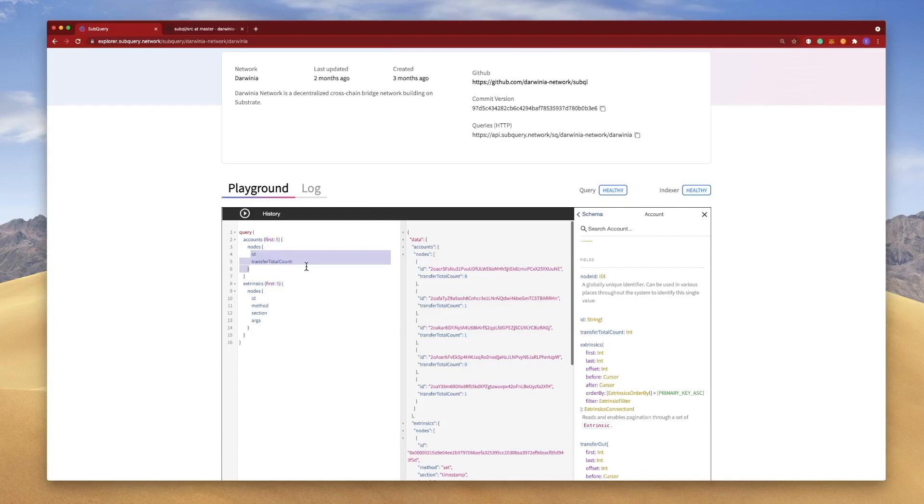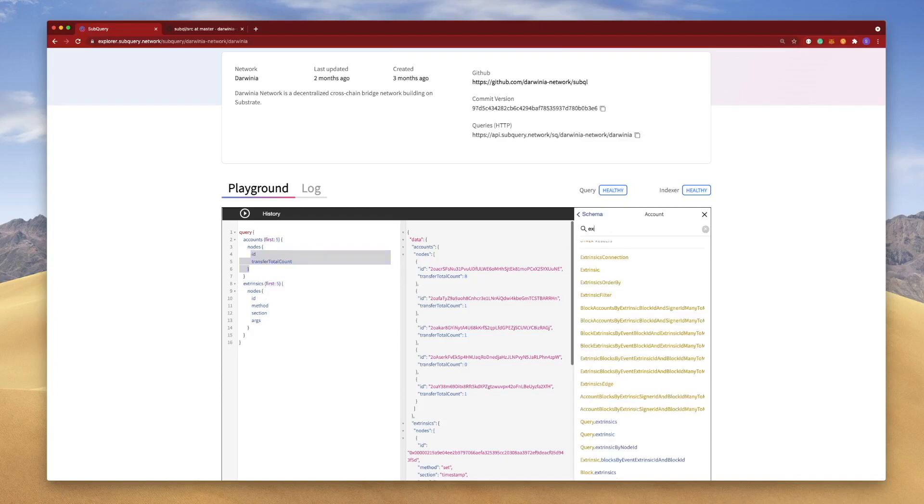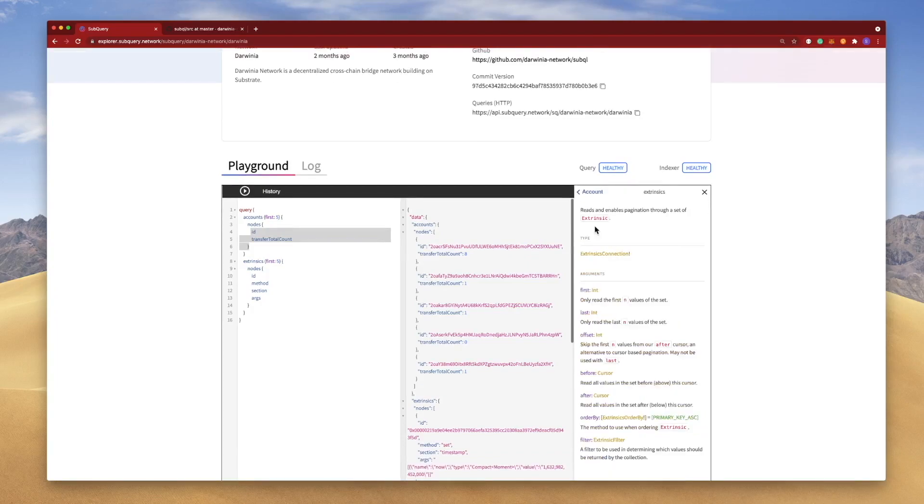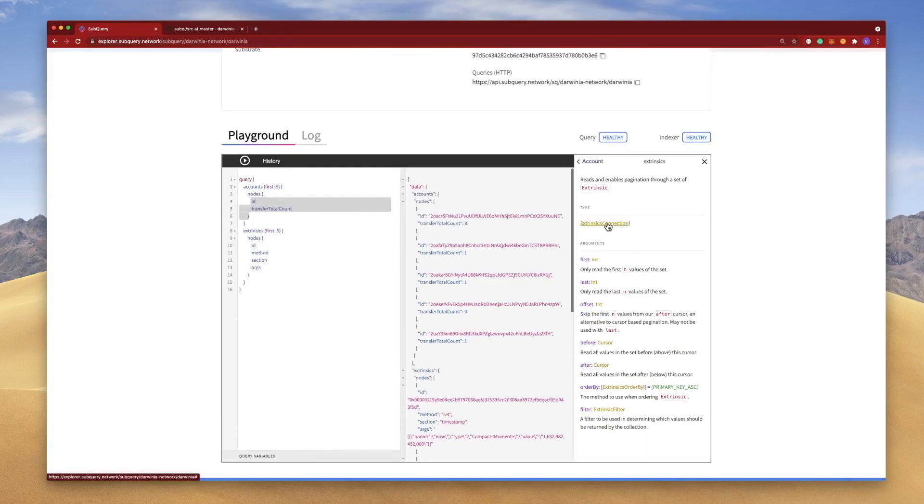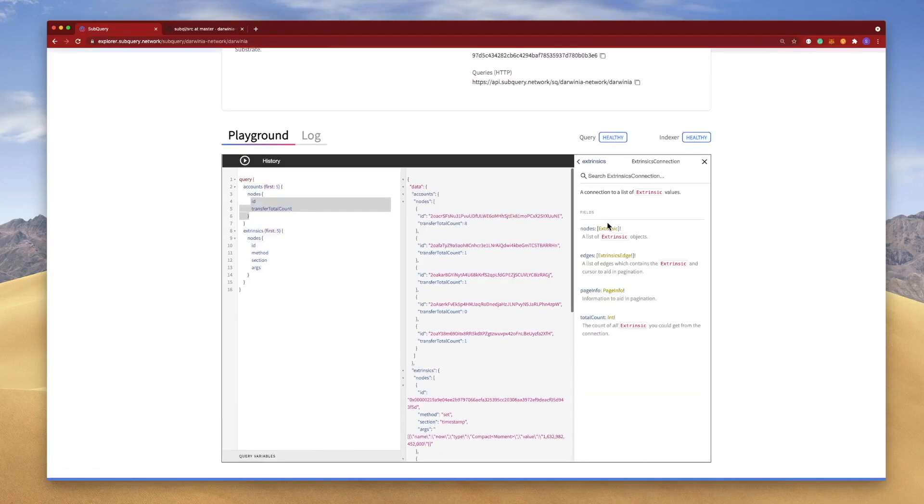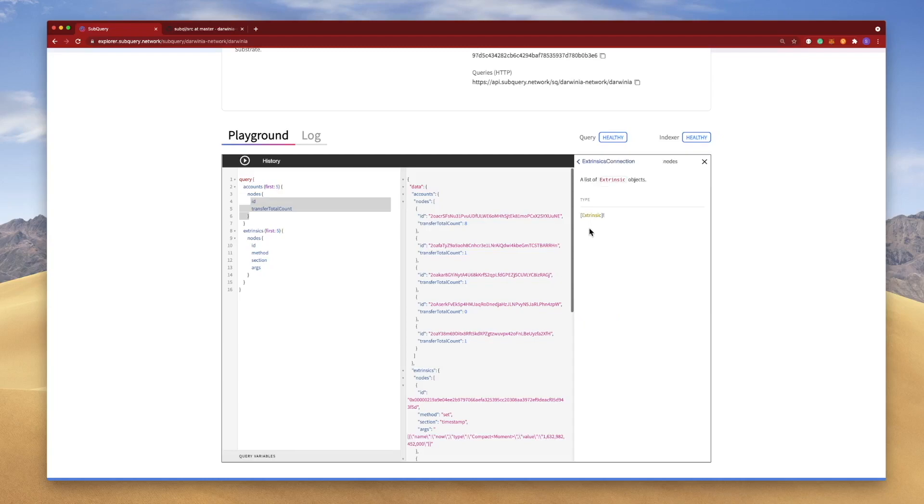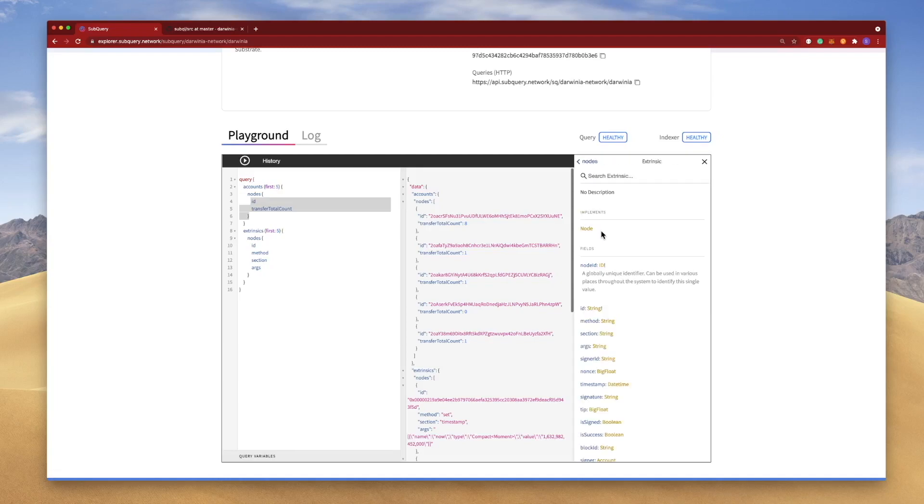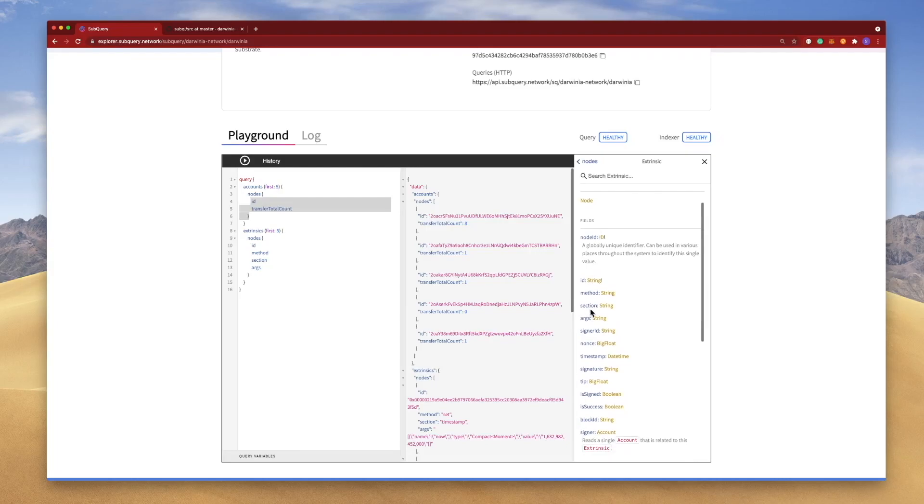If I go to Extrinsic, for example, let's go Extrinsic, this one here, and this is of type Extrinsic Connection. So if I click on this and traverse through the nodes, you should see I end up at ID, method, section, args, etc. And these are the fields available to me on the Extrinsic object. Now this should be familiar because we saw all of these in the actual code itself, along with the schema file.